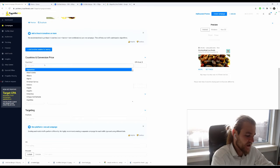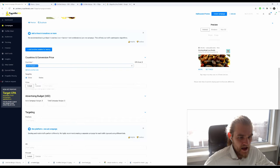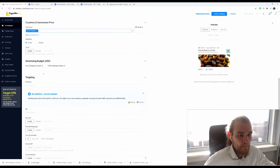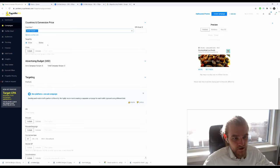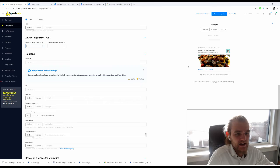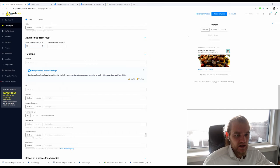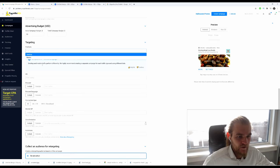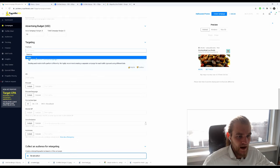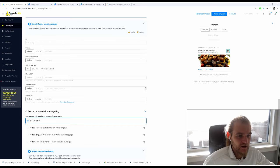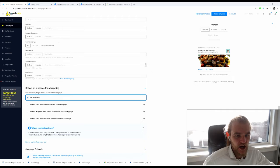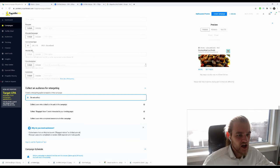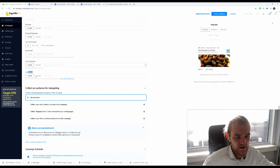The countries, we said we wanted to run in the UK. I'm just going to run the complete UK, not going to target cities or states. Daily campaign budget, let's start out at $50. Total campaign budget, I don't have one for this one. Platform: mobile, one platform one ad campaign. Operating system, browser, browser language, connection type, mobile ISP, I don't care. Zone limitation, no.